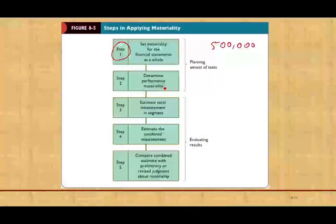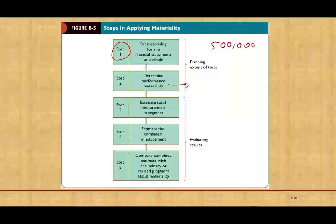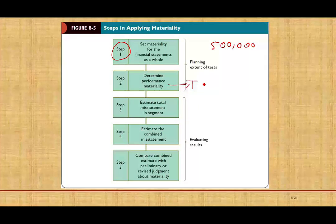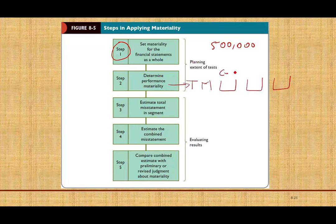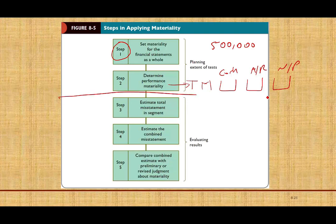Then we determine performance materiality. We call this performance materiality also tolerable misstatement. What we did is we took the half a million, and we allocate this materiality to various accounts, such as cash, receivable, notes payable, so on and so forth. So this is what we did up to this point.